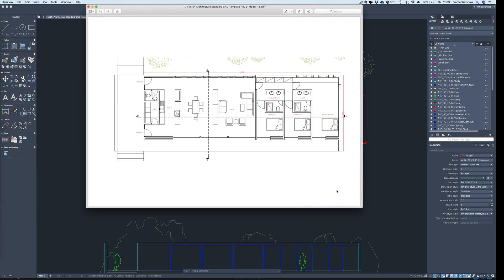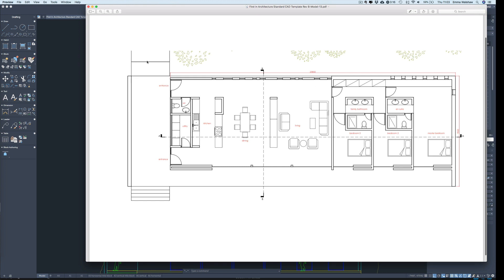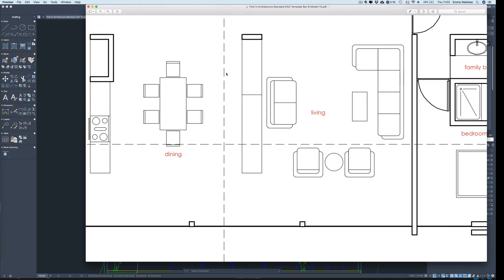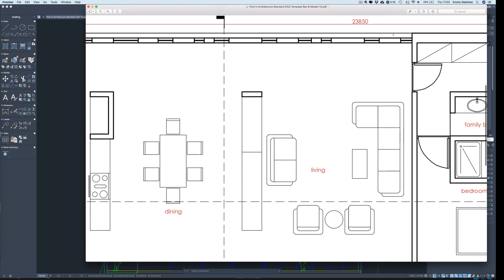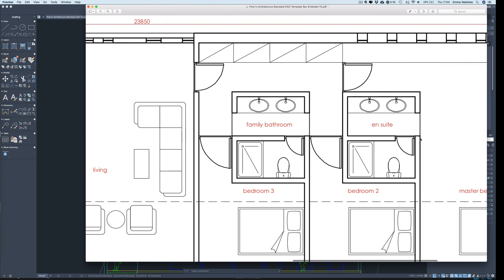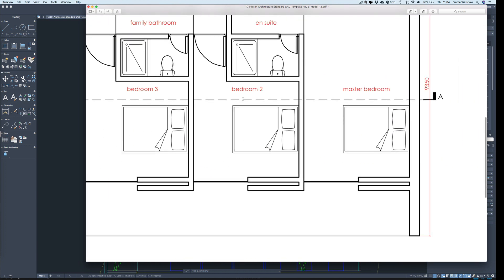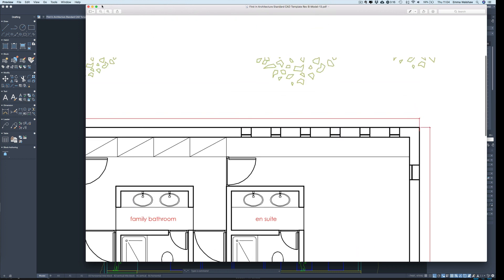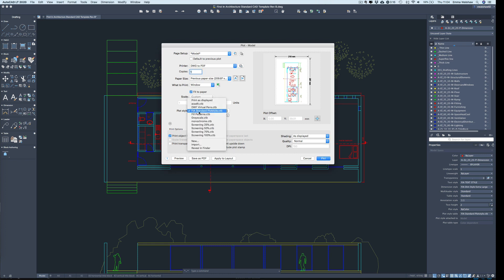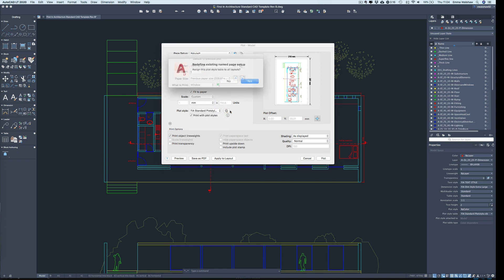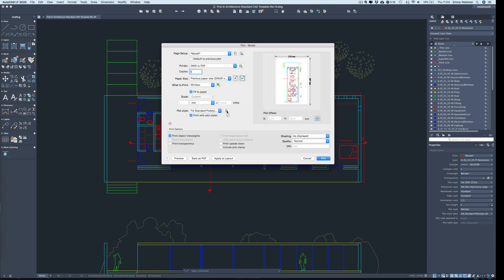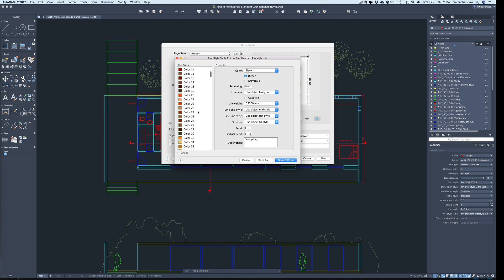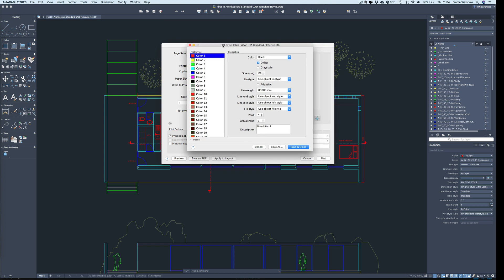And we can see now that the line weights have printed out. If I just zoom in a little bit you see the walls are nice and thick, furniture is much thinner and the line weights have come out as we've wanted them to. If something wasn't looking right, you can edit the plot style table directly from the print box. So you can see here is our plot style. If I press this little icon here it will open up the editor and we can go in and make some changes to that immediately directly from the print box.